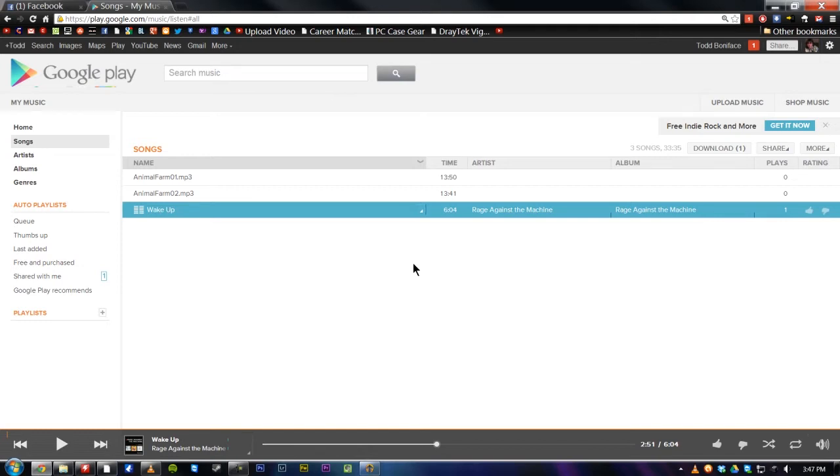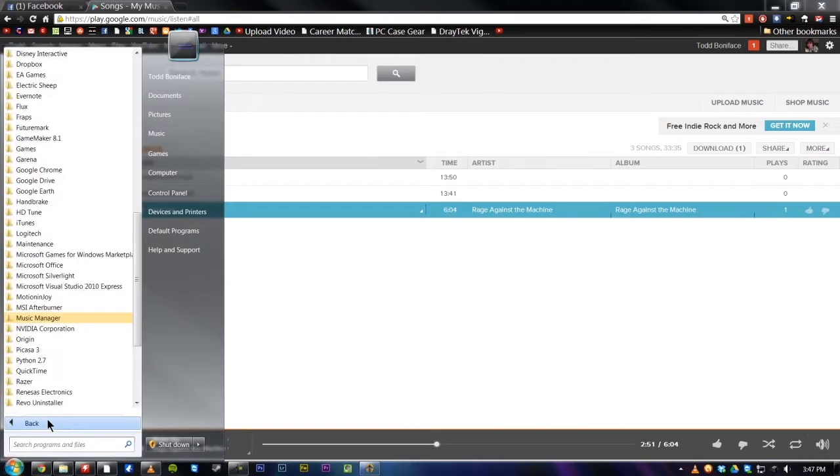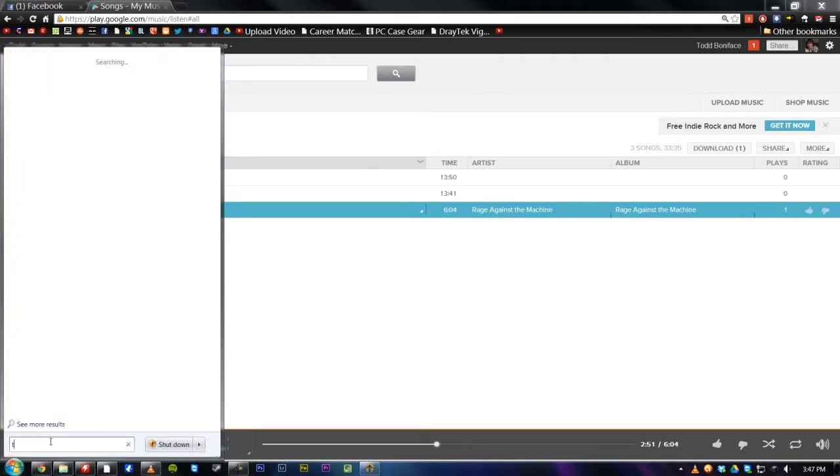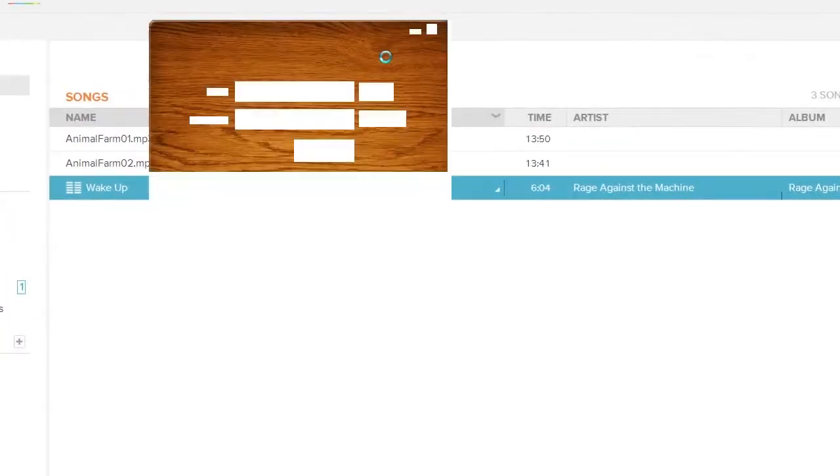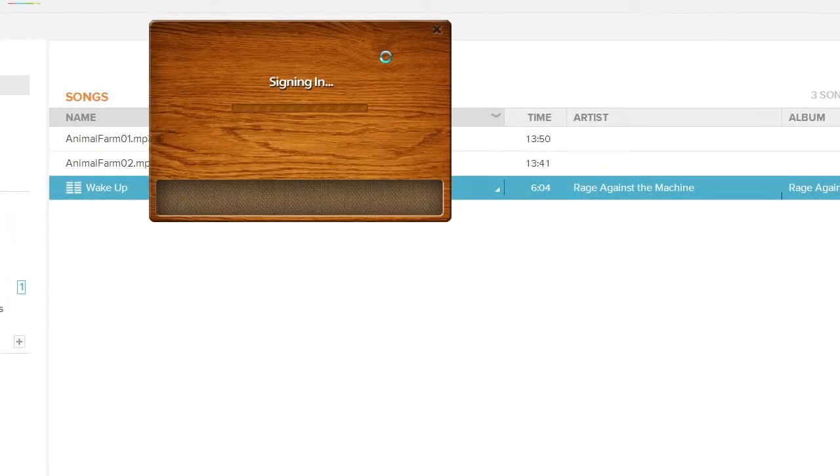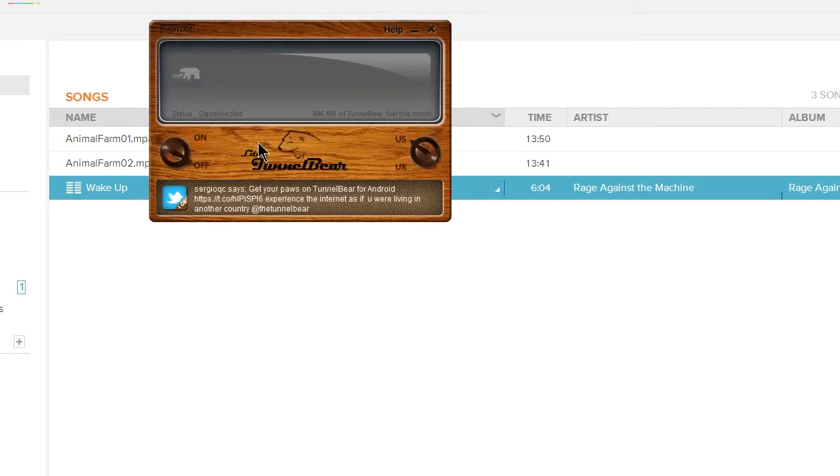Well, I used VPN and a program called TunnelBear. So if we go to TunnelBear, you can go and download this from TunnelBear.com, and then you make an account, you sign in, and once you sign in, you'll be presented with an on-off switch, US or UK.